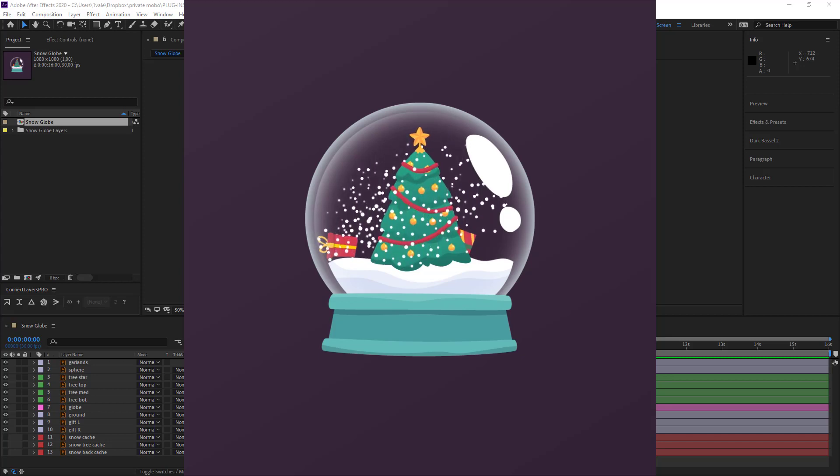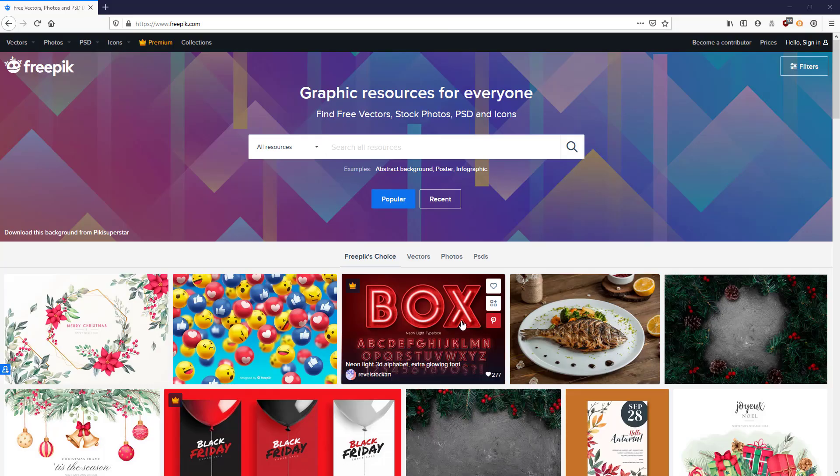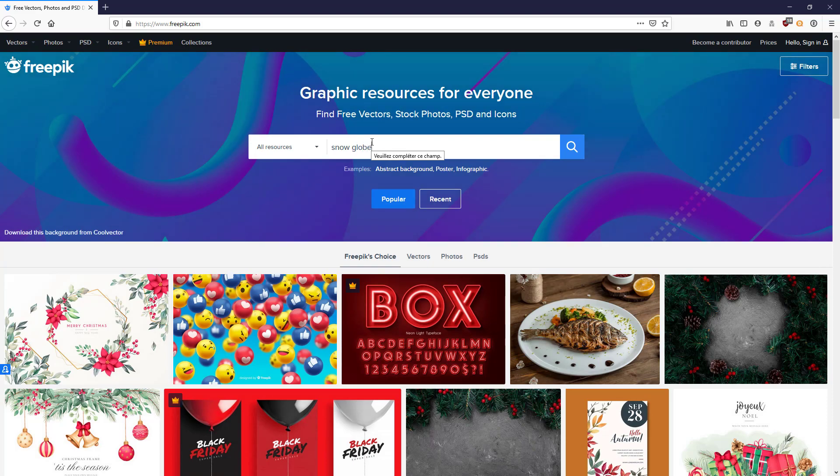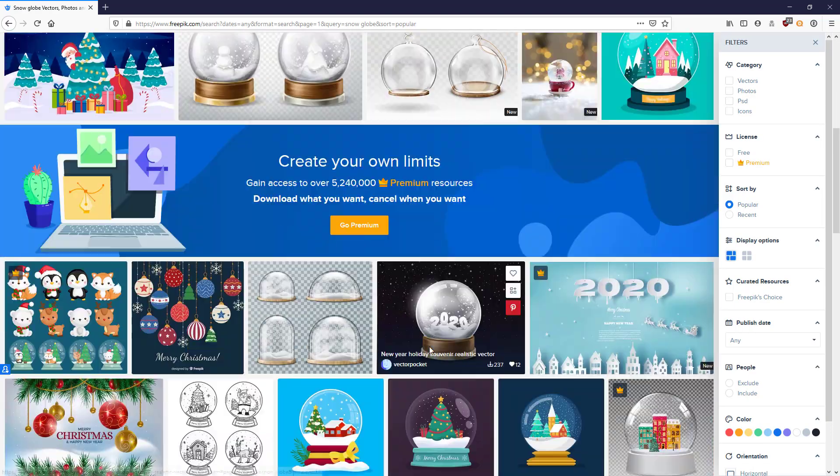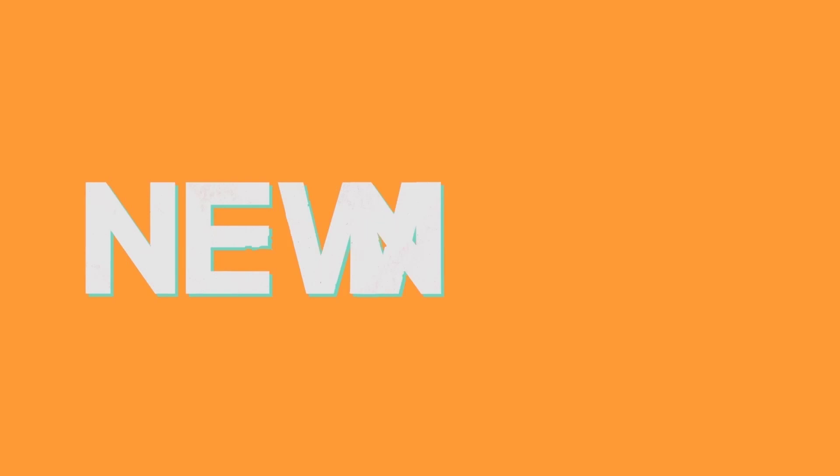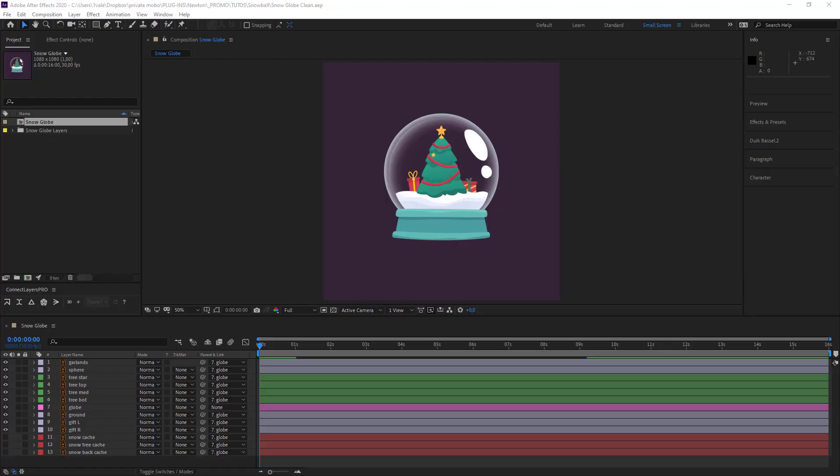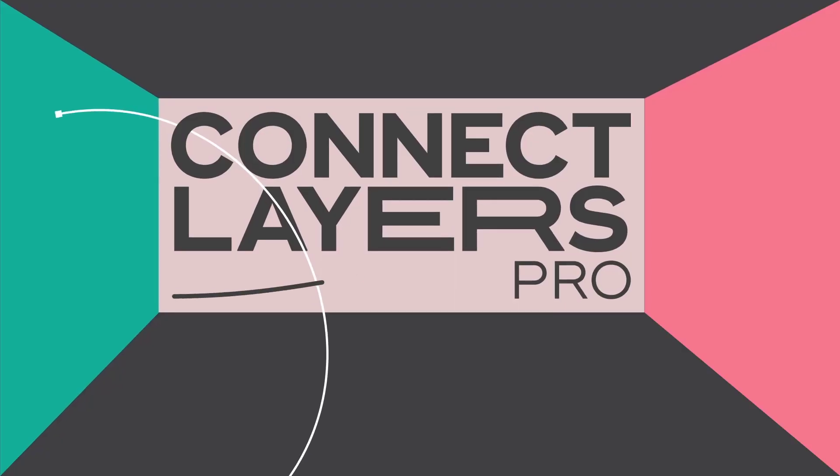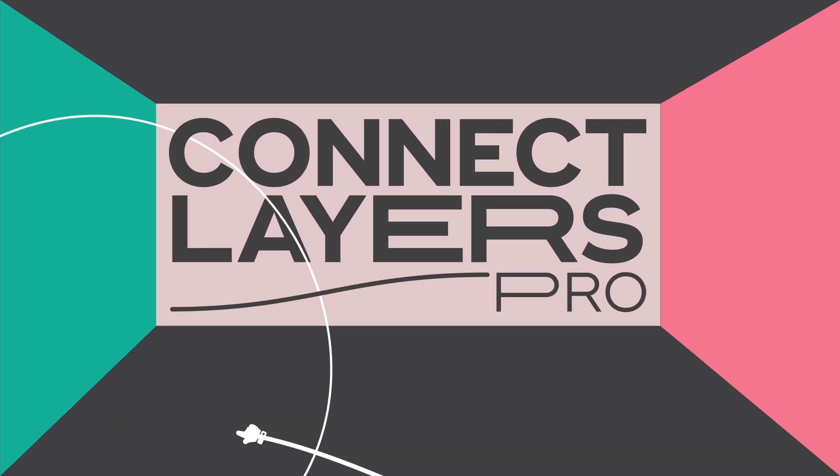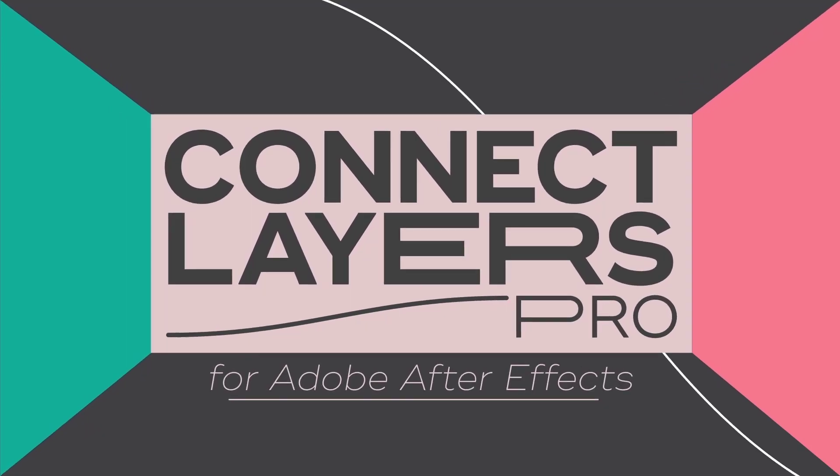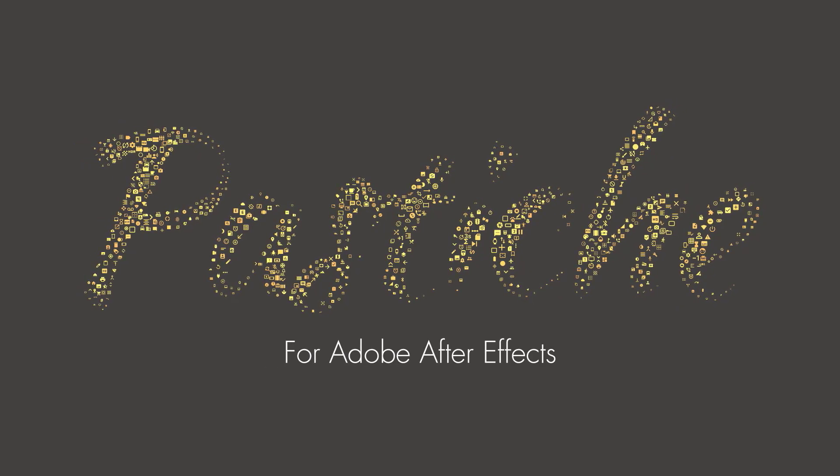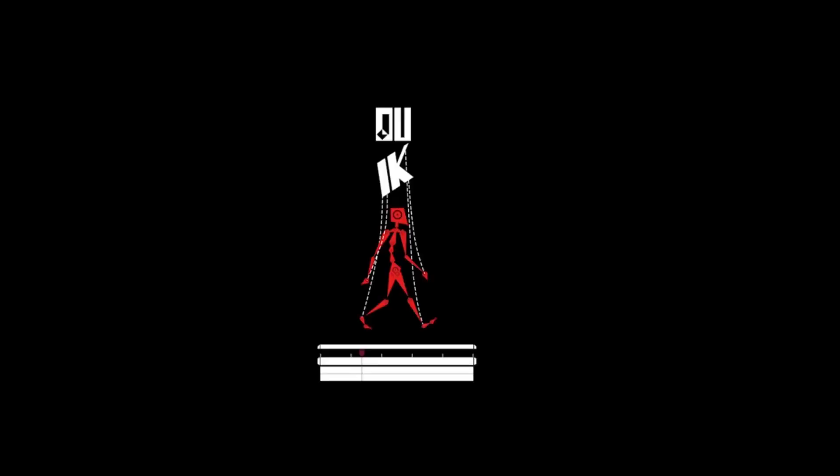The design was already created and I downloaded it on Freepix. We shall be animating it with several different tools. We will be using Newton to create something dynamic, something that moves. We'll also use ConnectLayers Pro, Pastiche, and finally just a little bit of Duik.